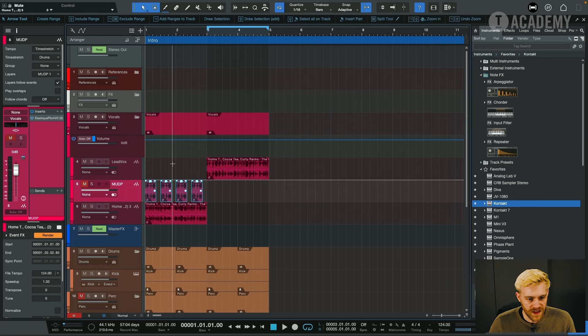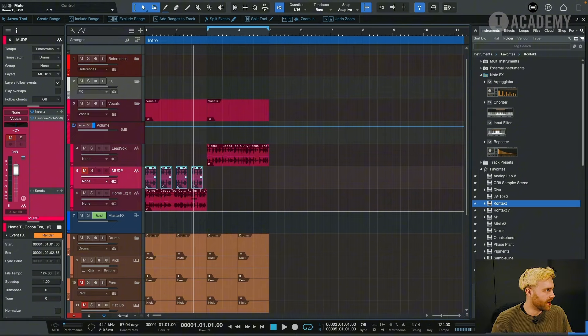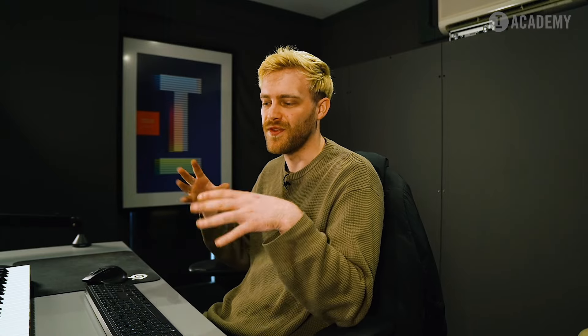What I'm going to do now is I want the structure of the record, the arrangement, to change based on what the vocal does. I want the vocal to be responsible for different vibes in the record. Keep that bass the same, keep that counter melody the same. That's the secret to a great record.